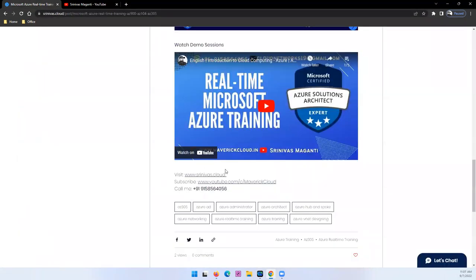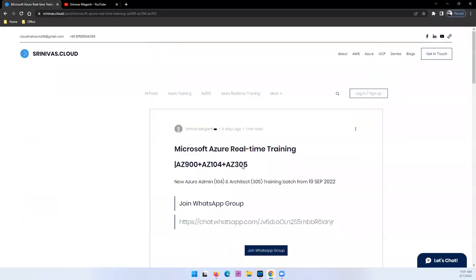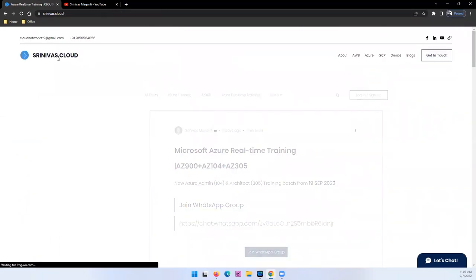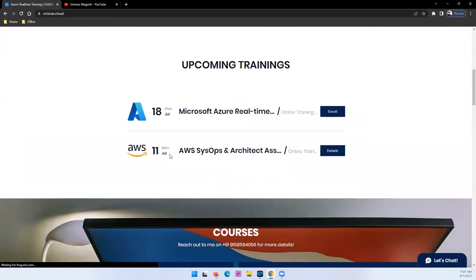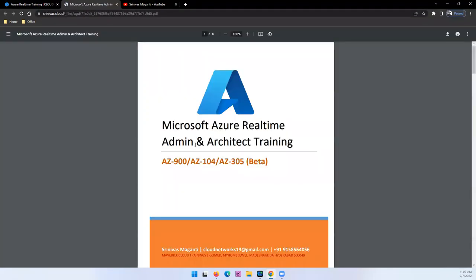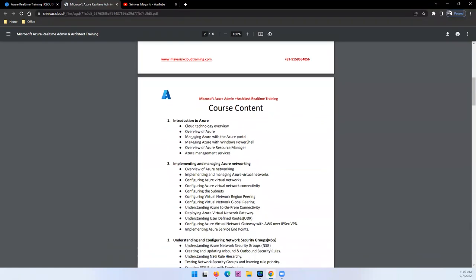Let me quickly share the course content. We'll go to Home and Azure. So in this training we'll start with Azure basics.